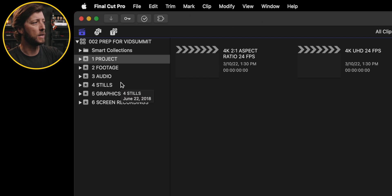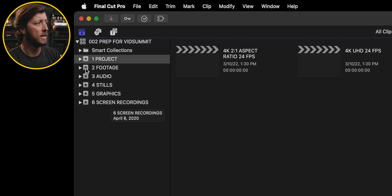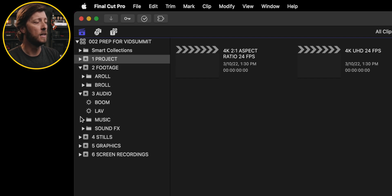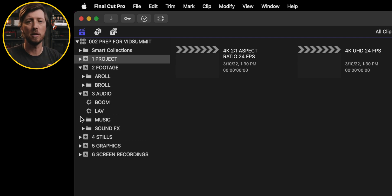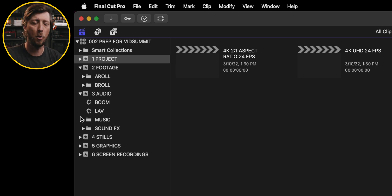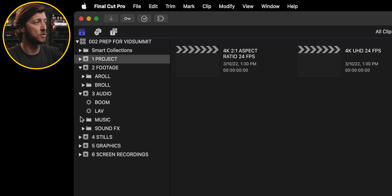And you can see that we have all of these events and folders and smart collections that are there. I don't have to create those every single time I start a new video in Final Cut Pro. I just copy that Final Cut Pro library template over to a new project and then start importing my footage.